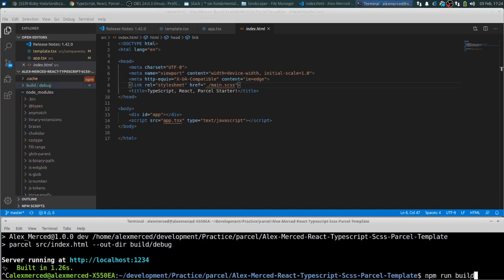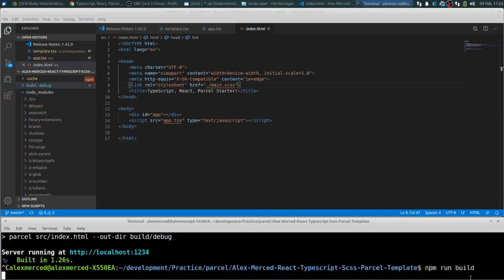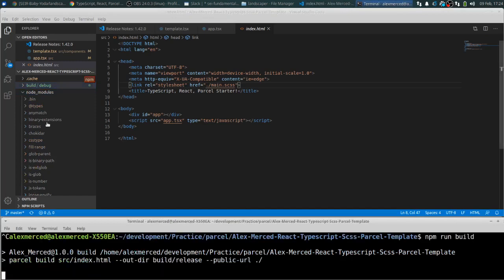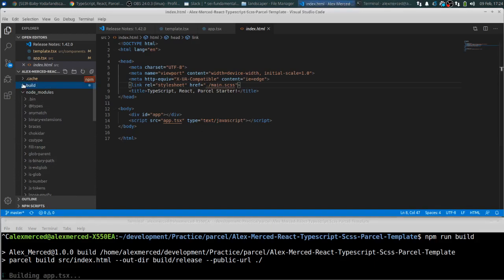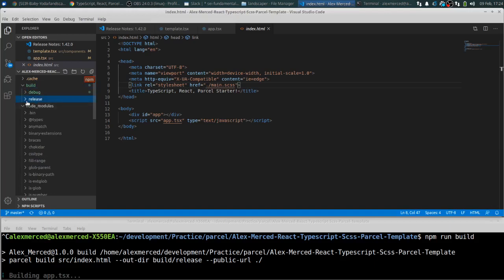It's going to build it. So I'm going to let it do that. It'll build it. And you'll notice there's another folder now in this. And here's your release folder, which is the version that you actually would put up online. All bundled up for you.